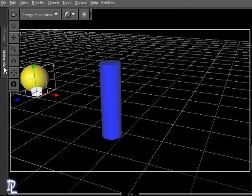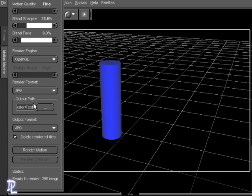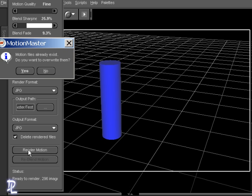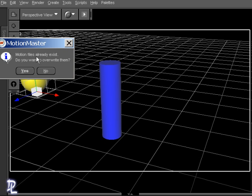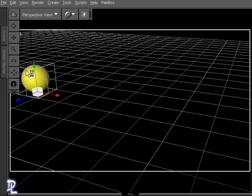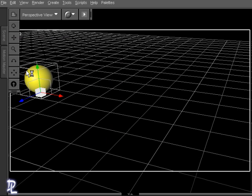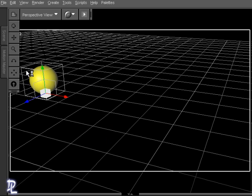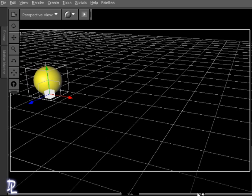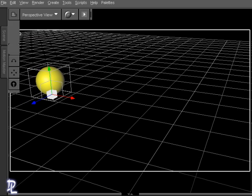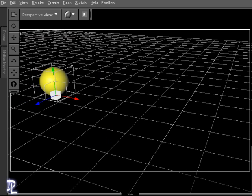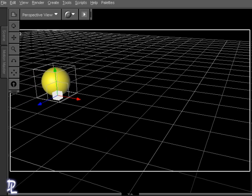I'll untack this so I can scroll down to the bottom here, and I'm just going to choose Render Motion. Now, I did this already, but I'm just going to click Yes to do it again. As that's going, what I'm going to do is pause, and when it's done creating the layers, I'll resume the video.